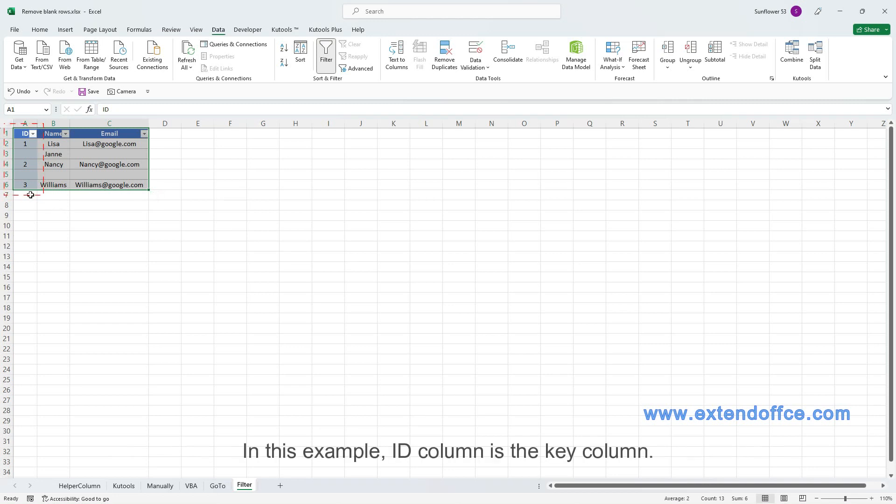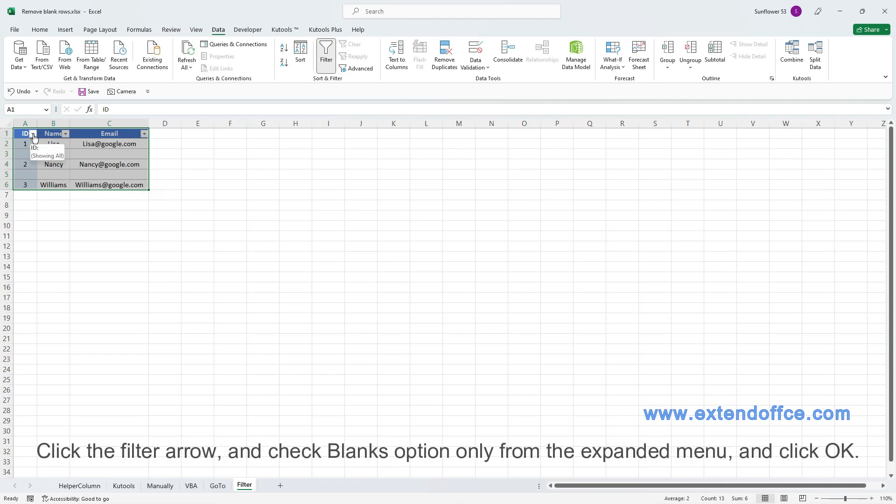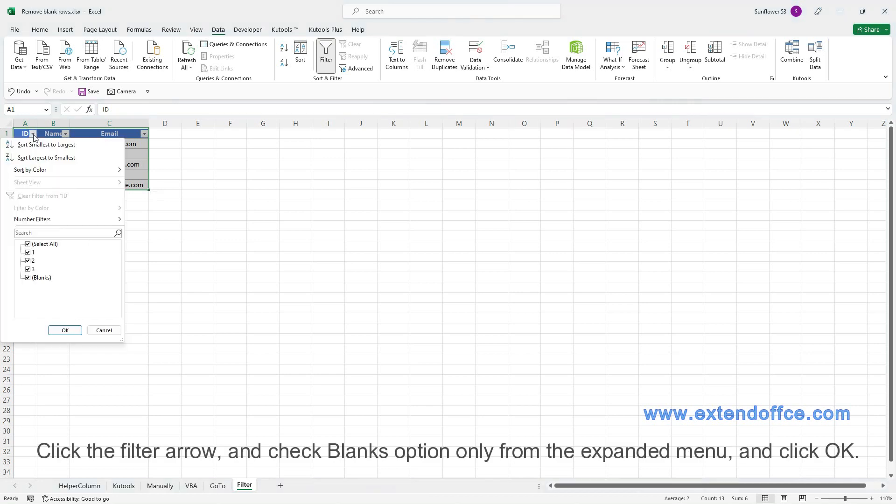Click the filter arrow of the key column you want to remove rows based on. In this example, ID Column is the key column. Click the filter arrow, and check Blanks option only from the expanded menu, and click OK.